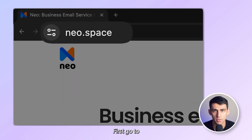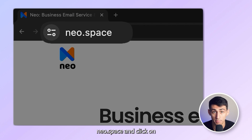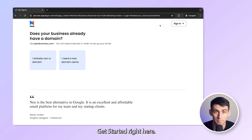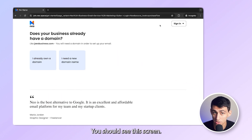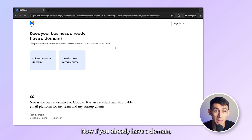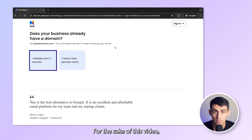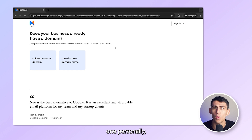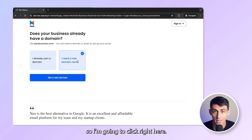First, go to www.neo.space and click on get started right here. You should see this screen. Now, if you already have a domain, you can click here directly. For the sake of this video, let's assume that I don't own one personally, so I'm going to click right here.